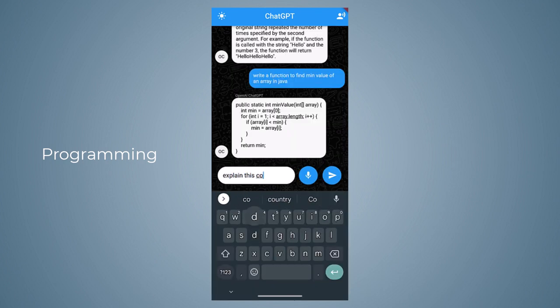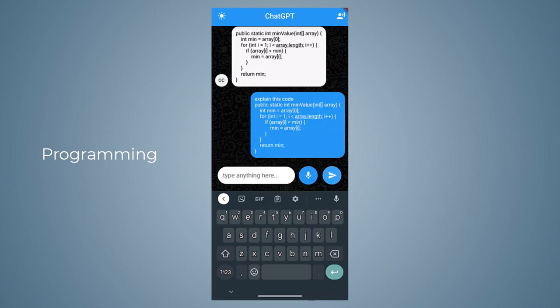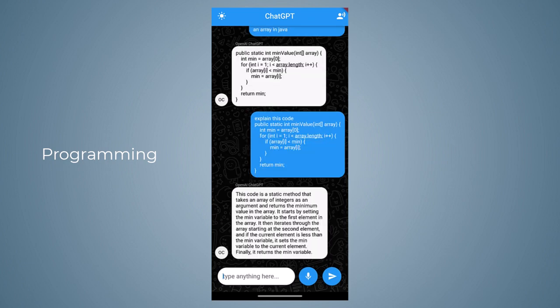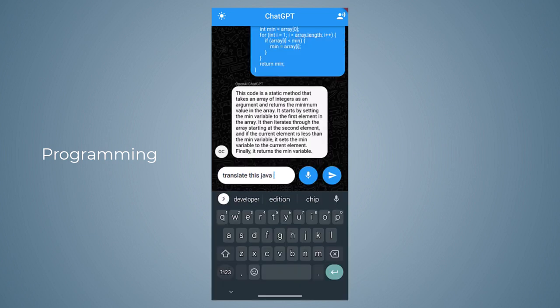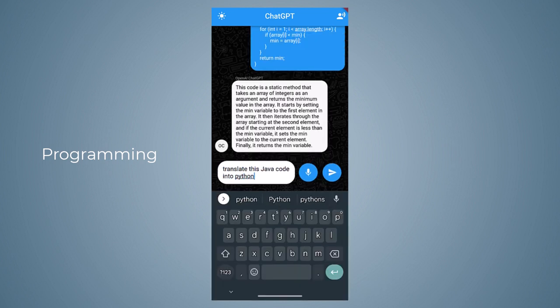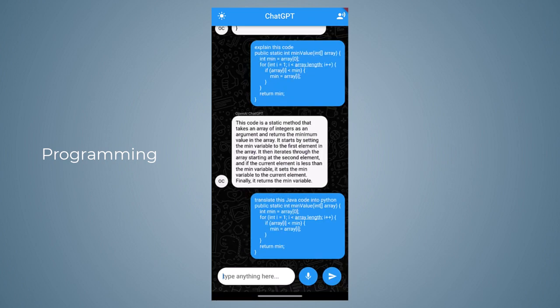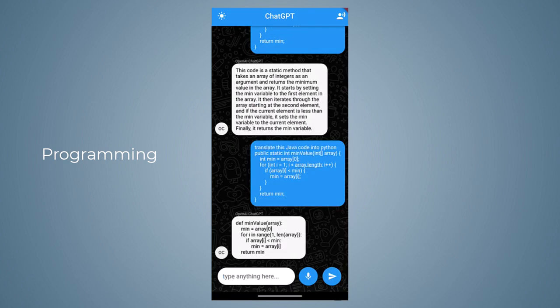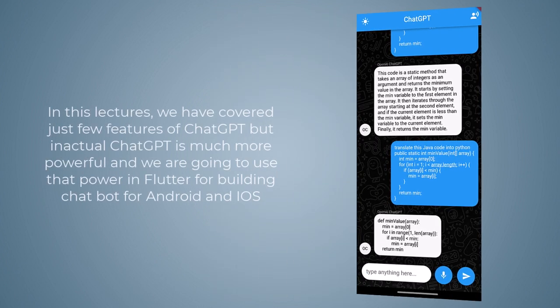Let's give it a try, and there you can see it generated the explanation for this code. Similarly, we can also convert code from one programming language into another — we will convert this function into Python by passing 'Translate this Java code into Python,' and there you can see it created the Python version of that particular function.